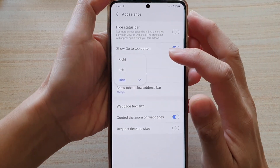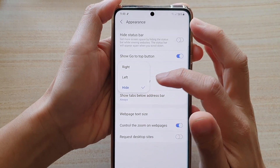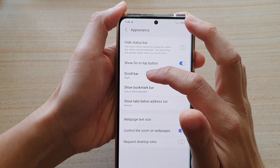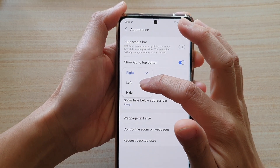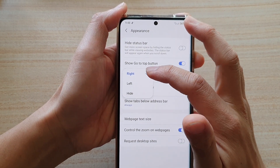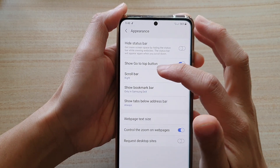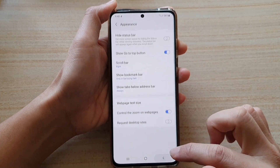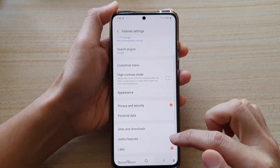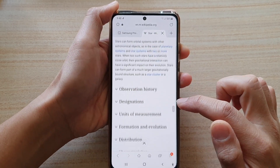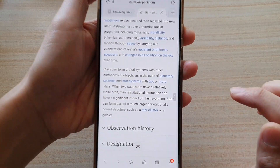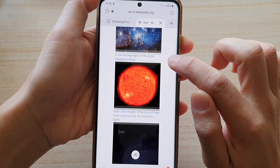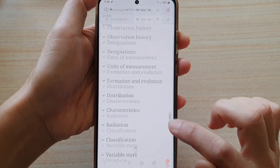Now at the moment I have set it to Hidden. You can choose Right, or display on the Left. So if I choose Right, you can see here — if I go back to my web page and scroll down, there is a scroll bar which I can touch and hold, and then I can drag it up and down.